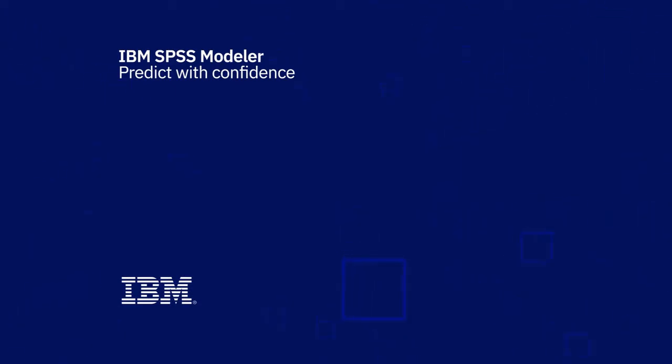Try it yourself with your own data using the free demo. And contact your IBM SPSS account manager to learn about licensing options.